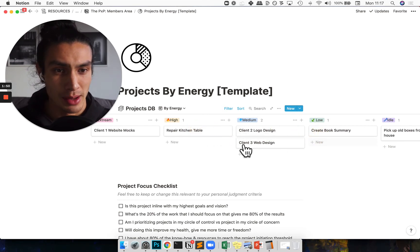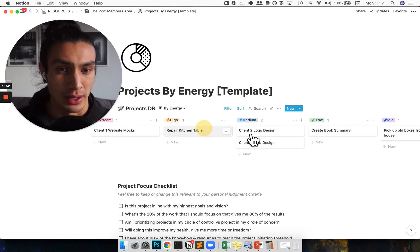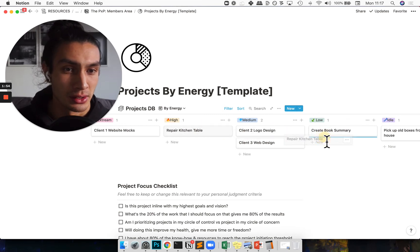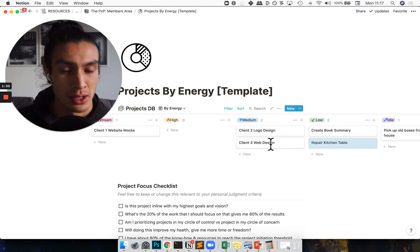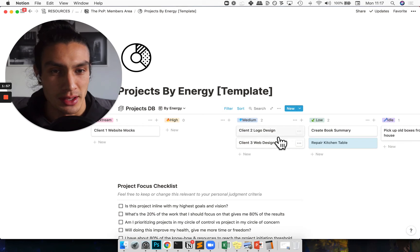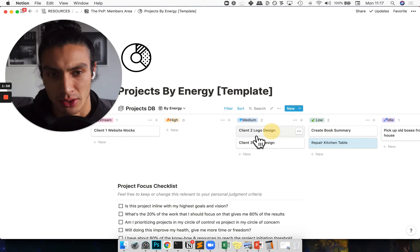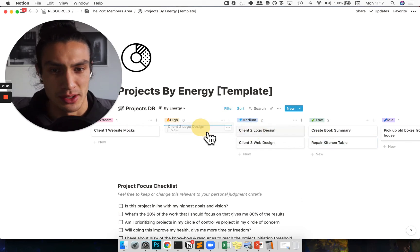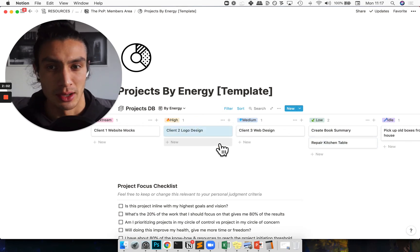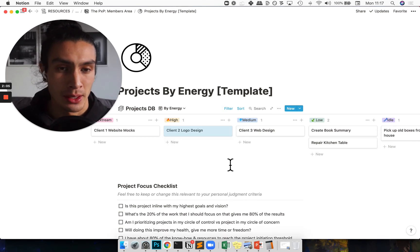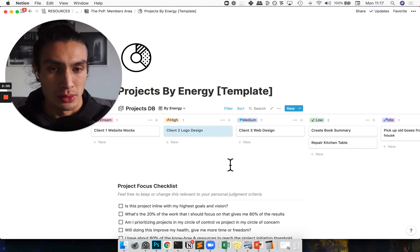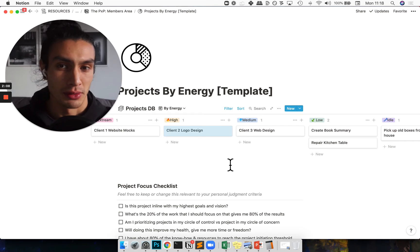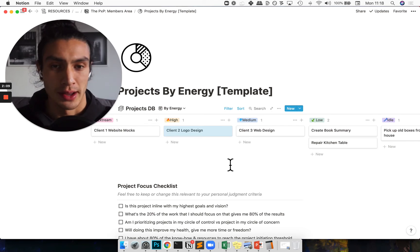And I might put it in the low energy area, and then I'll come to it on Thursday and say, oh actually this logo design is taking a lot more time, I need to give it more energy and the deadline's coming up. Cool, let's move that into the high energy area. So throughout the week, throughout the month, you're probably moving this stuff around on the fly.